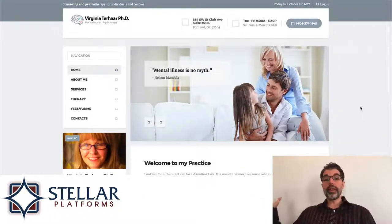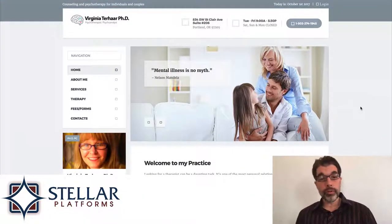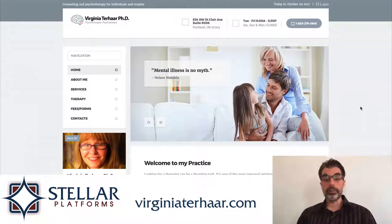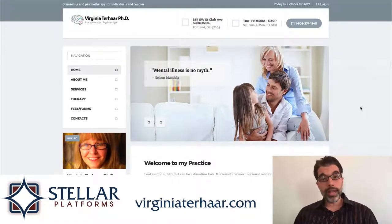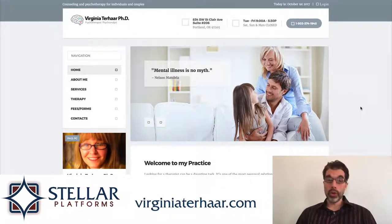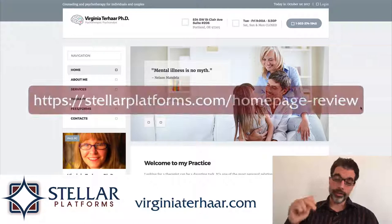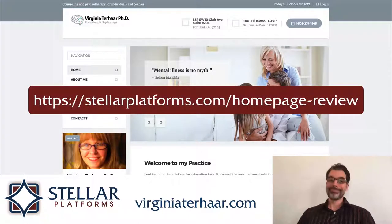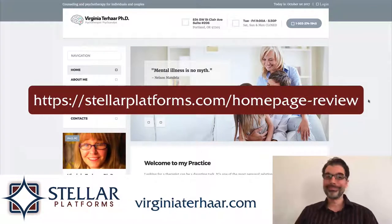So those are the four things I like and four things I would improve about VirginiaTerhar.com. If you would like to have your own homepage reviewed by Stellar Platforms, there's a link in the description below. Thanks so much, bye.